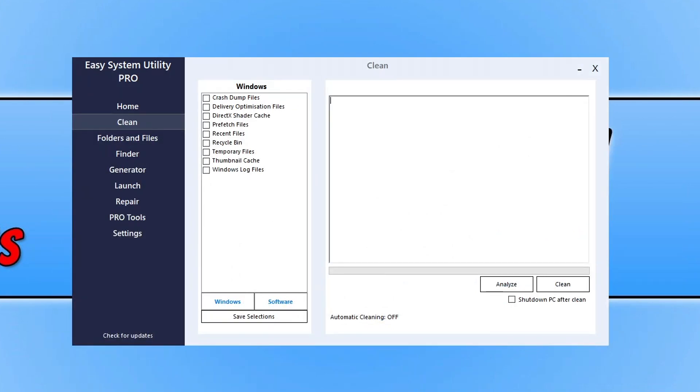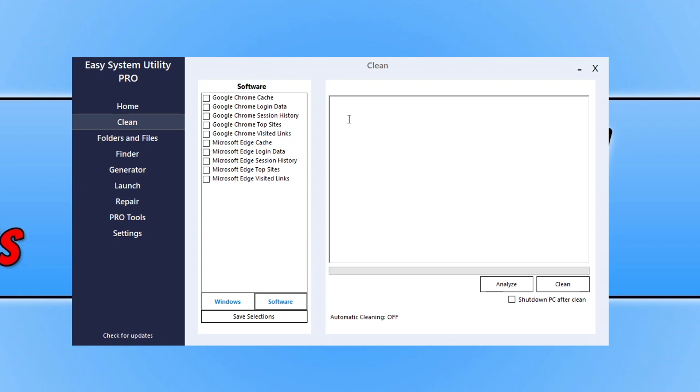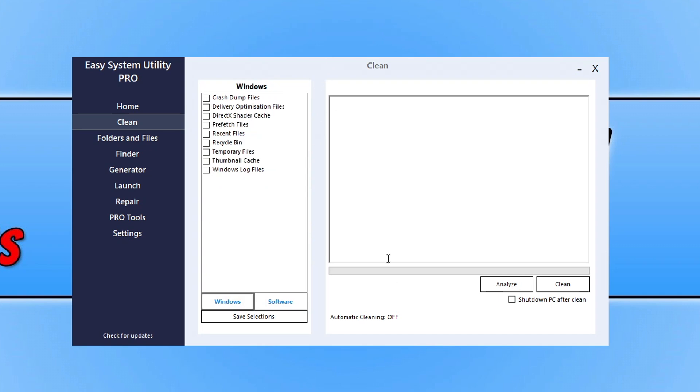I just want to share with you a program that I created called Easy System Utility. This program allows you to clean system files and also software, which I will be updating soon. The program is new.